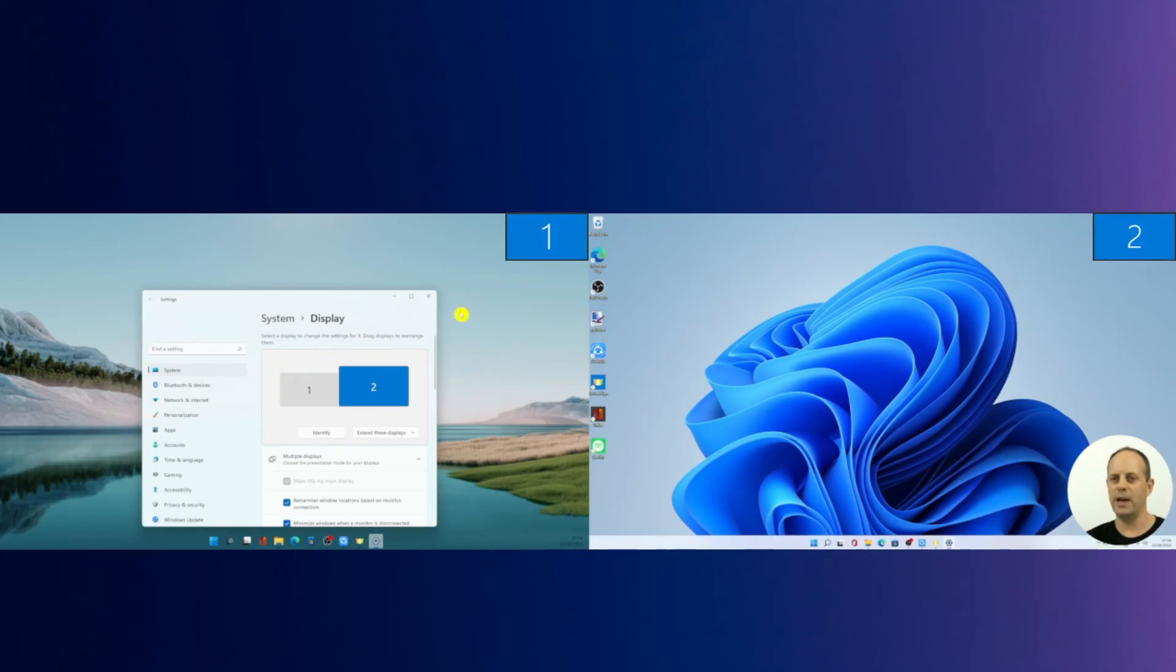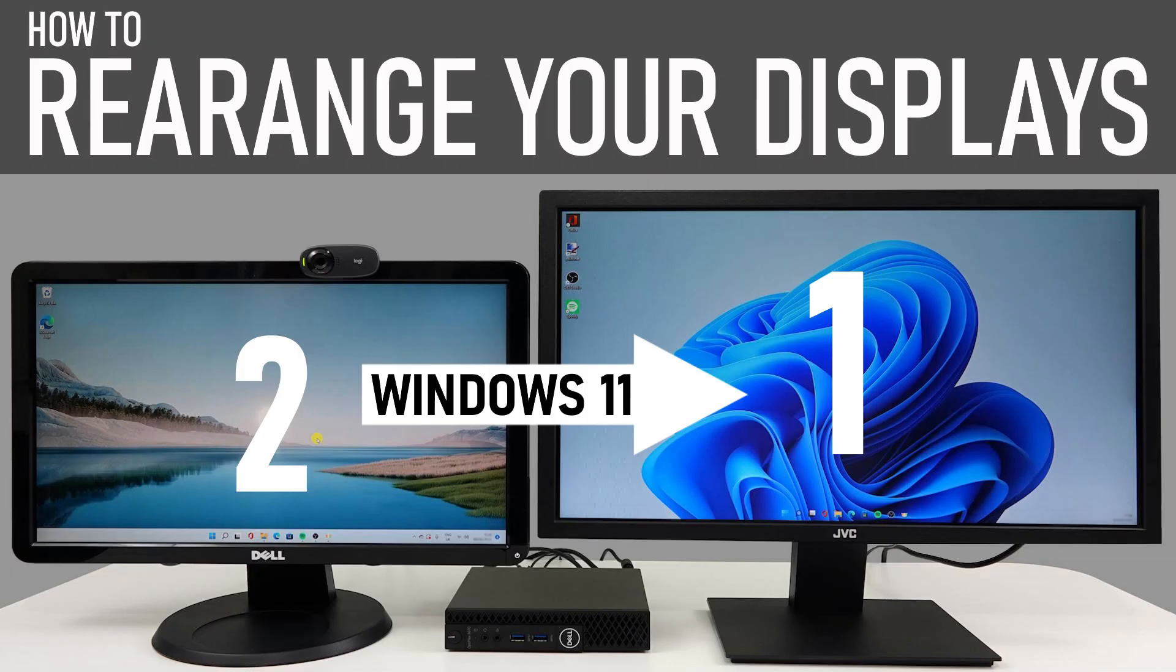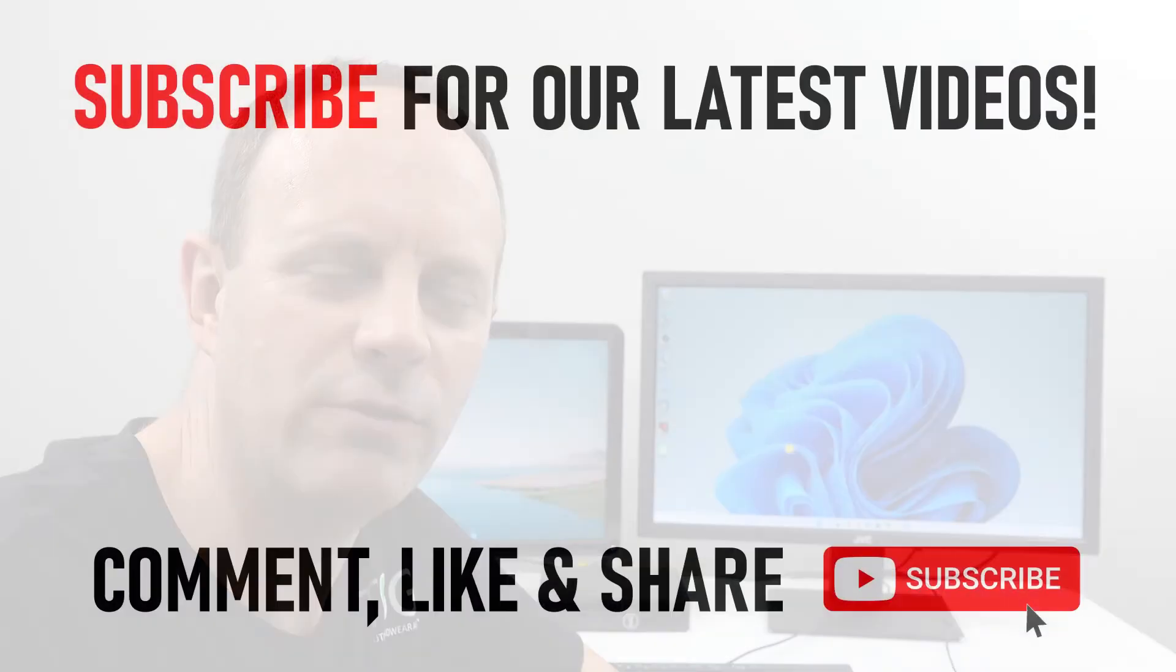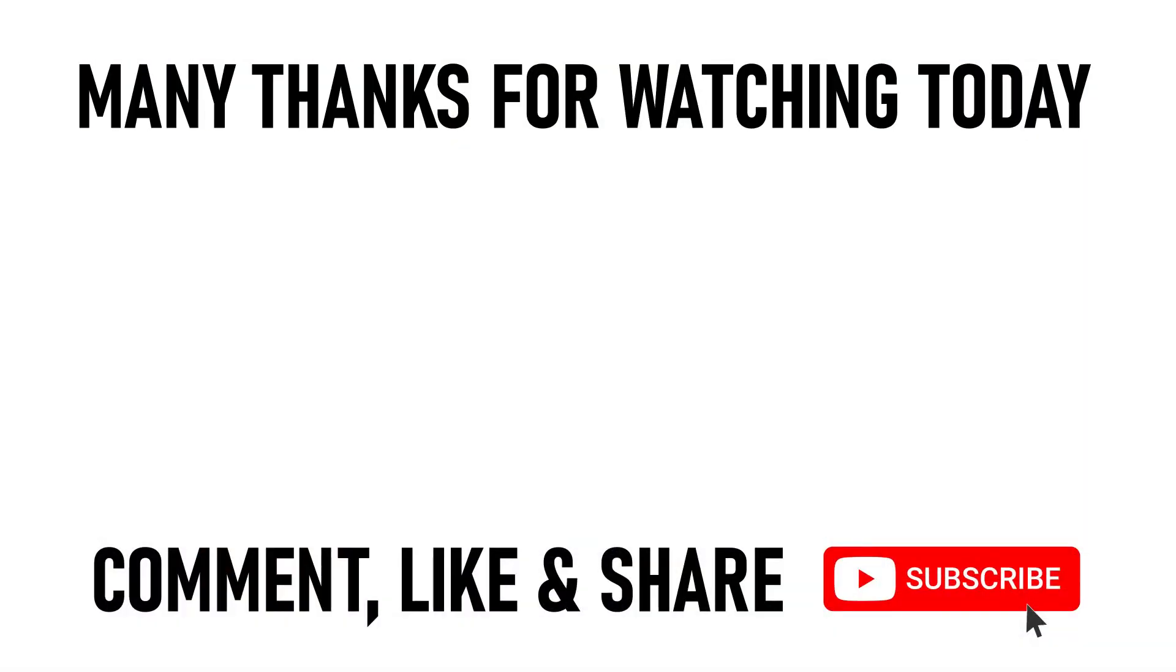I've created some further PC related videos for you, including how to adjust your second monitor from left to right in Windows 11. You can click on the links appearing on screen now. Many thanks for watching our video today, we'll see you on the next one.